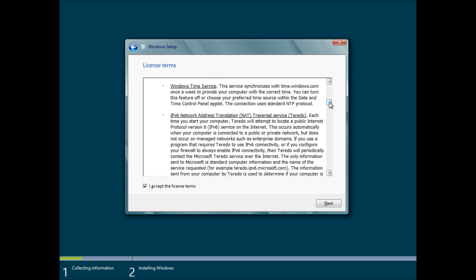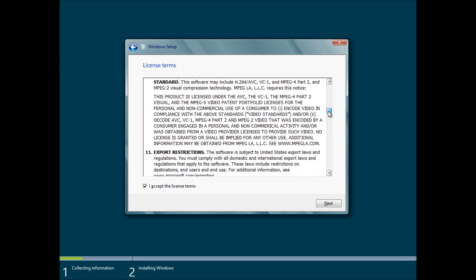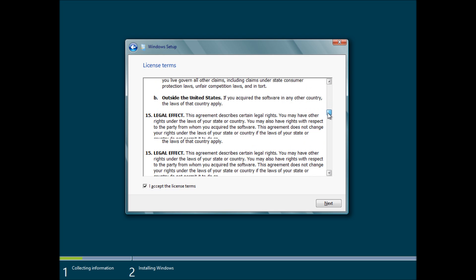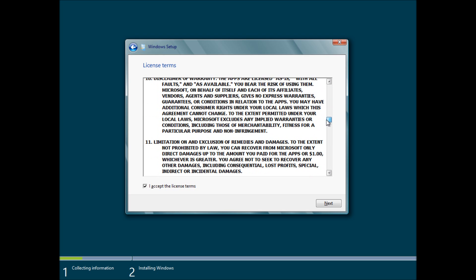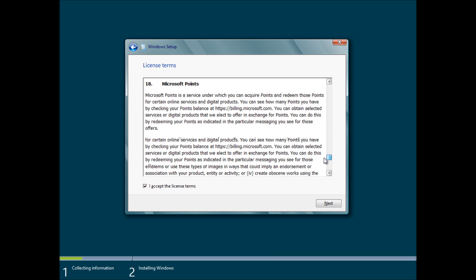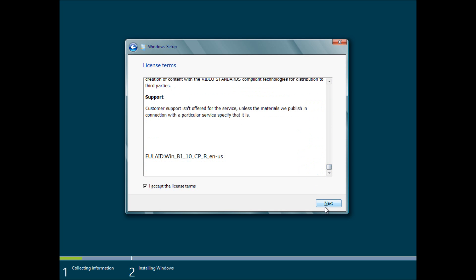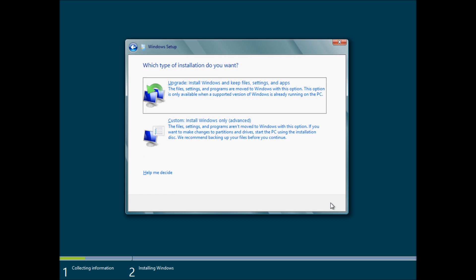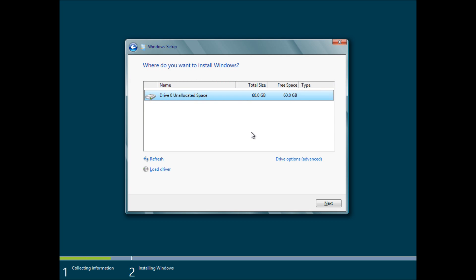What's important to understand is this is a consumer preview. It is basically a beta version of Windows 8. And you are still bound to the terms of the end user license agreement. Now, in this case, we're going to go to custom install Windows only. And remember that we've booted up from the CD.